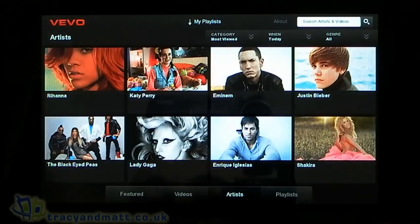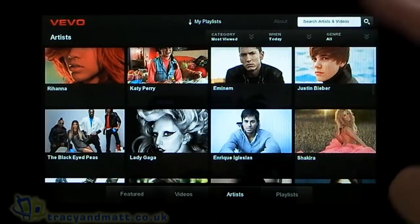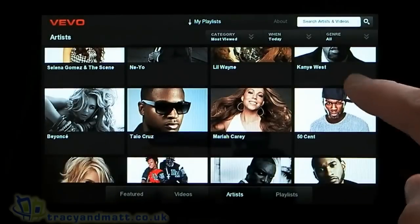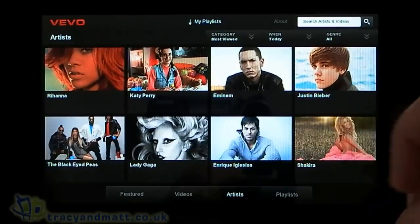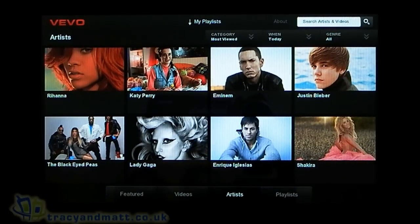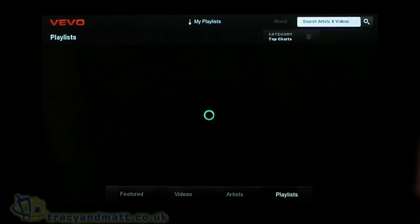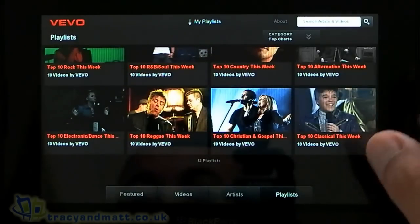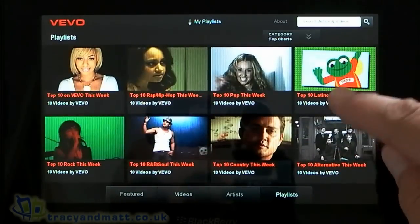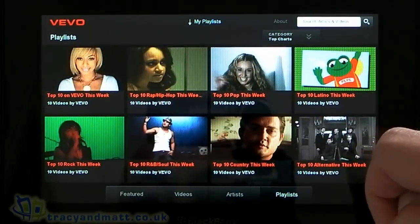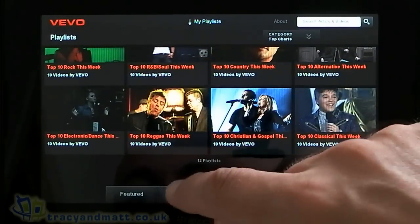The next tab is Artists, where you can either scroll through and find an artist you want to watch a video of, or you can do a search. And then finally there's Playlists — I haven't set any up myself here, but there are some preloaded on there.